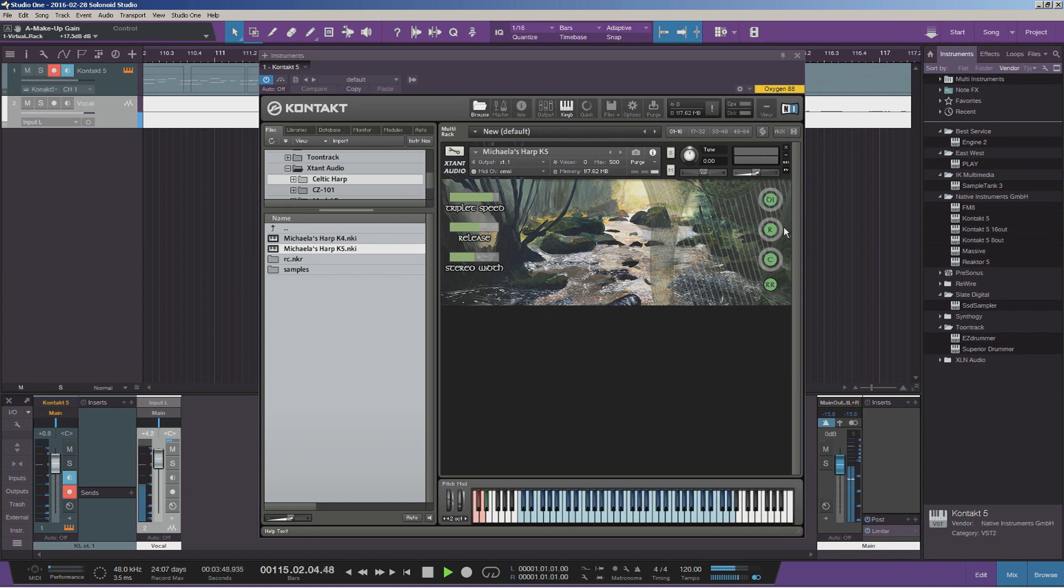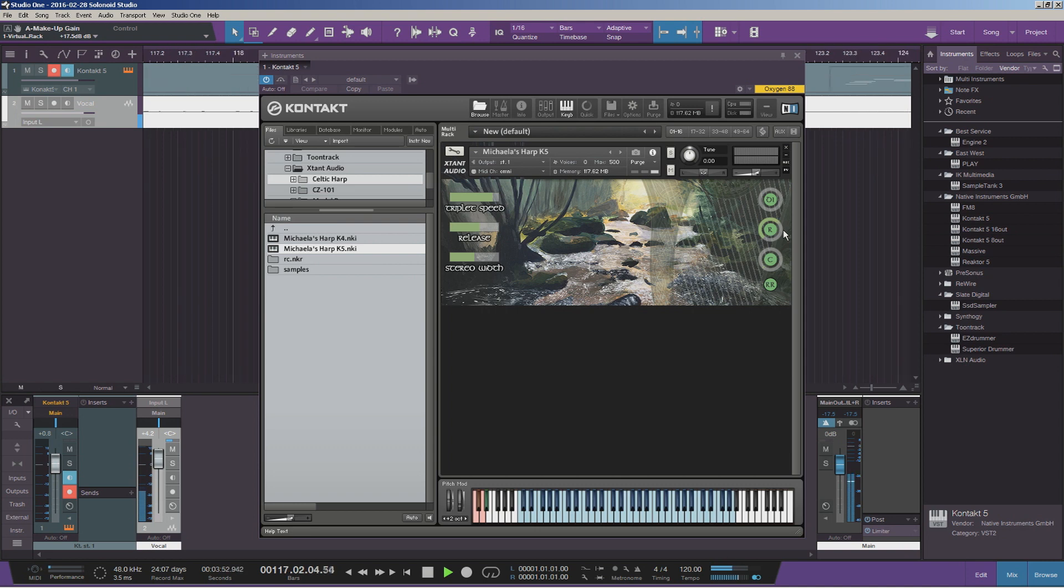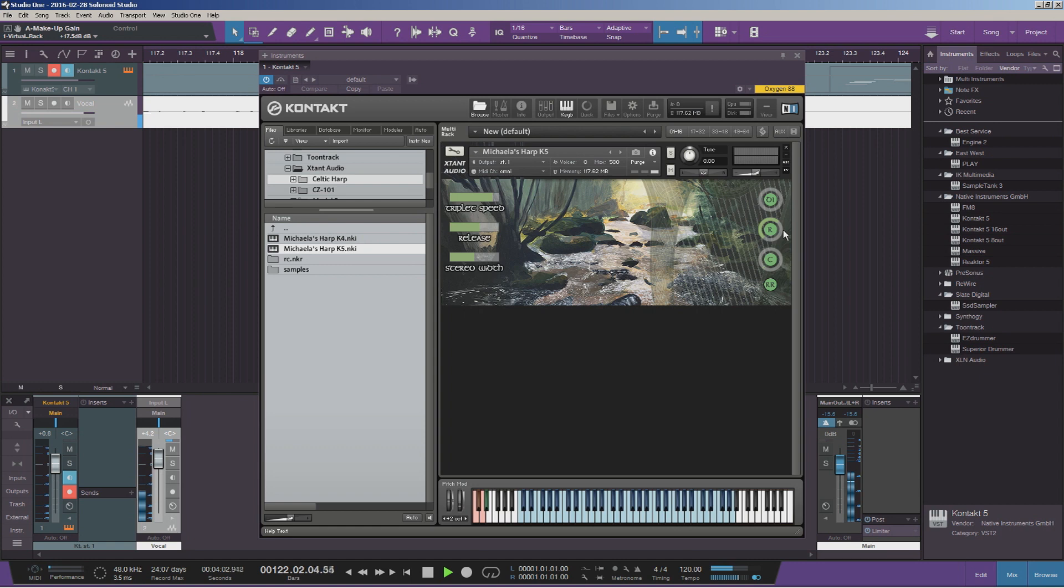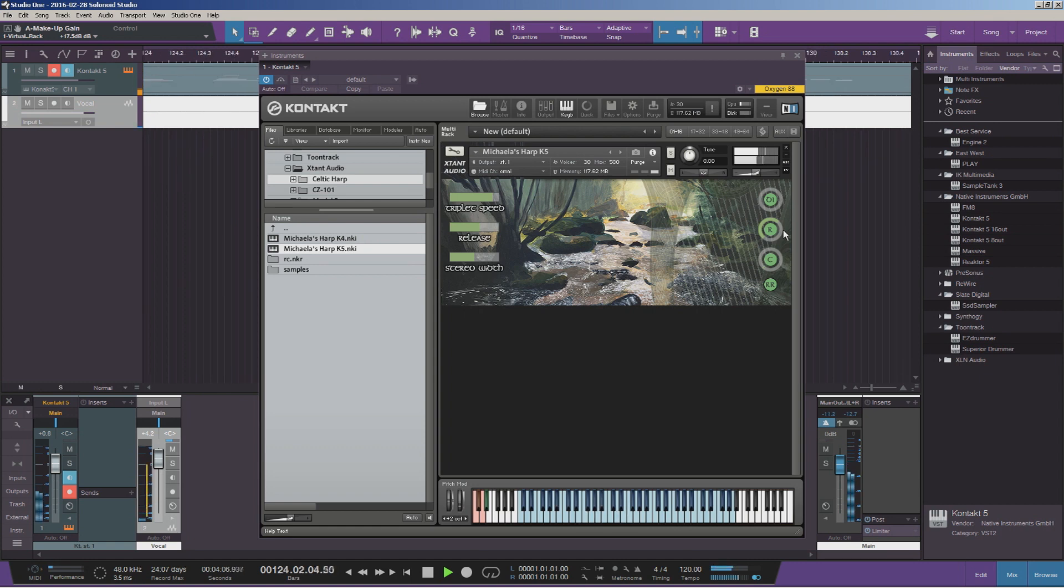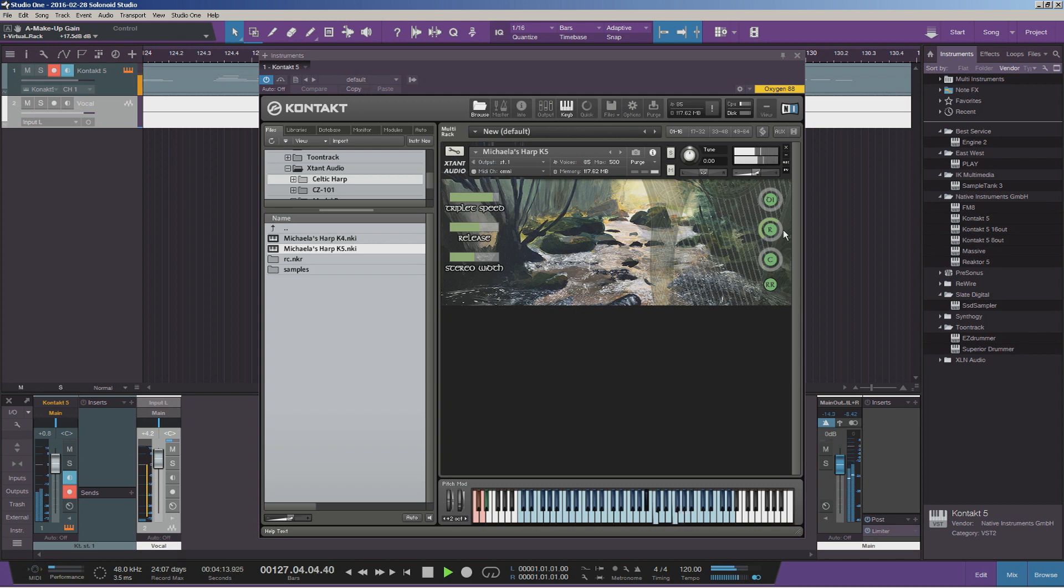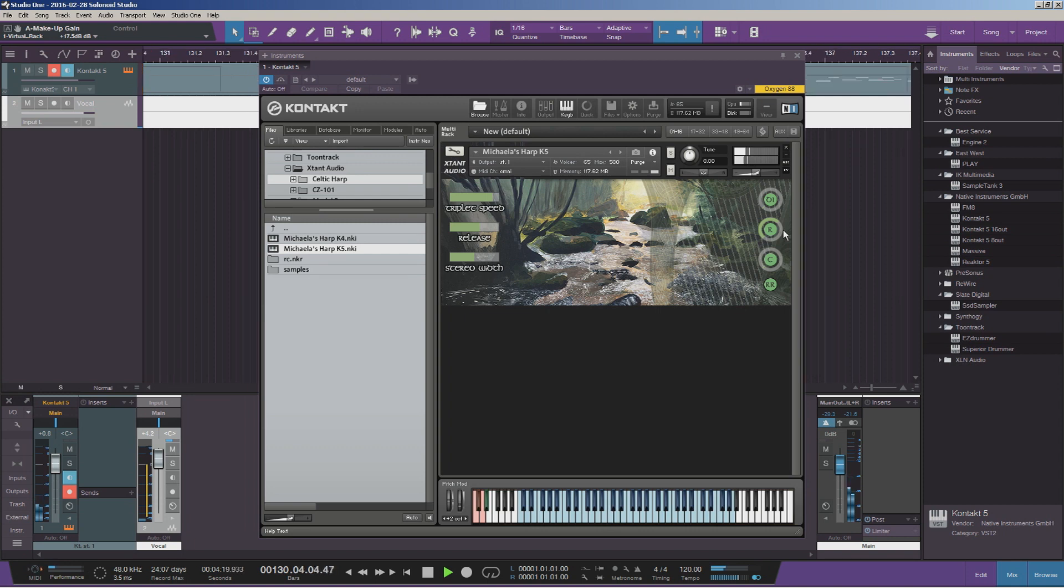And next we've got the room mics, again recorded in a nice small kind of controlled room. So you get a nice kind of vibrance from the harp, but you get that full woody tone because the room's controlled. Let's give you a quick listen to that mic on its own. So a nice rich tone there.